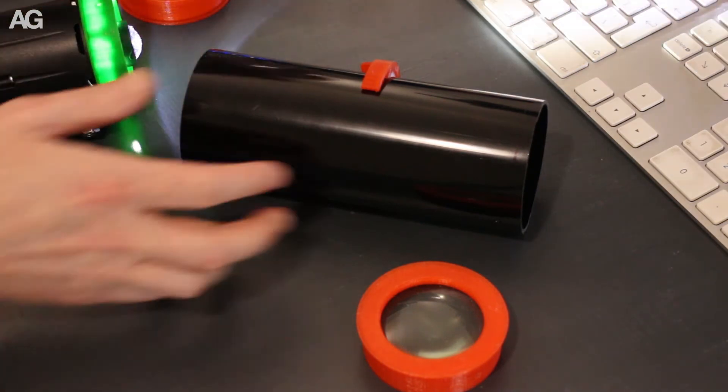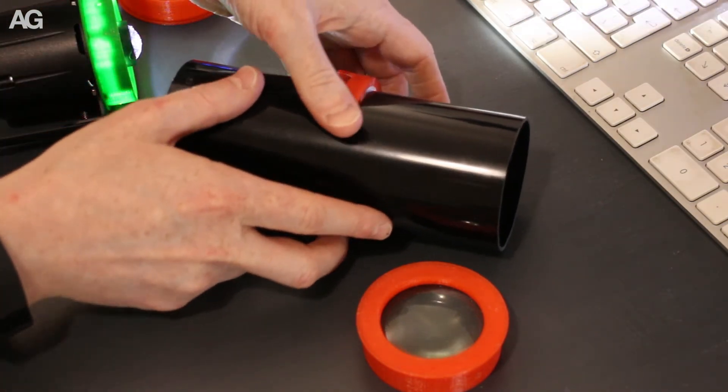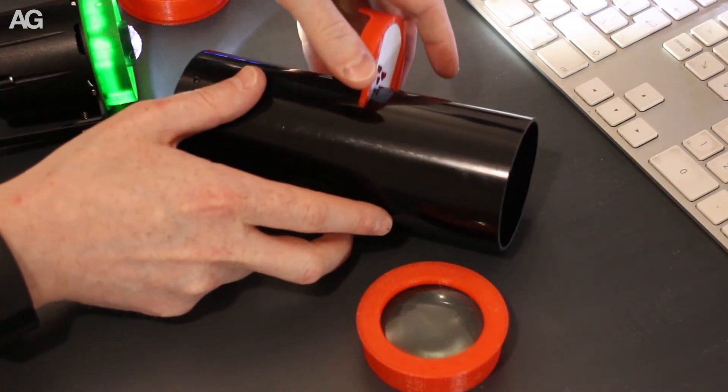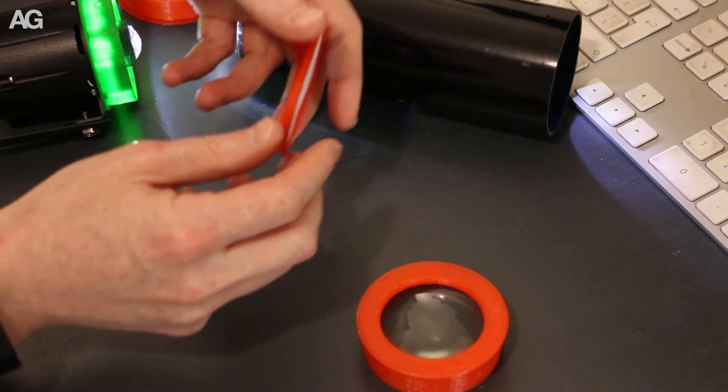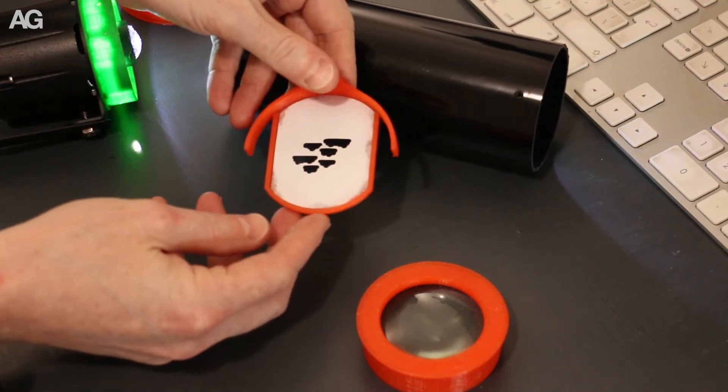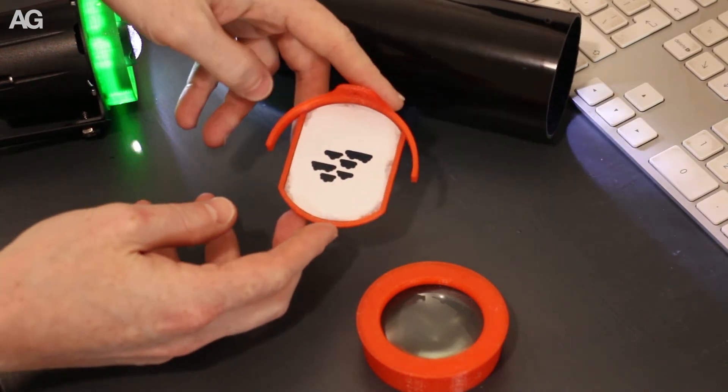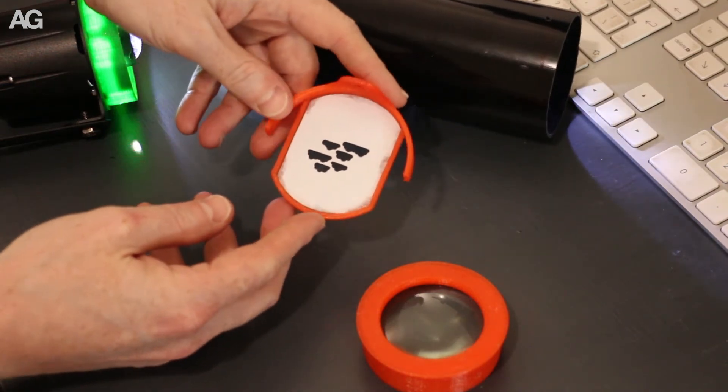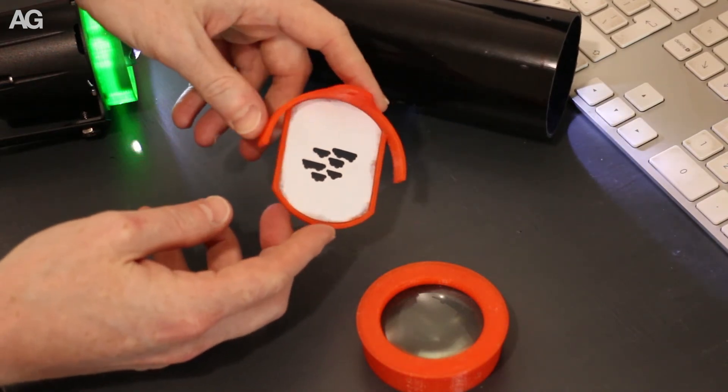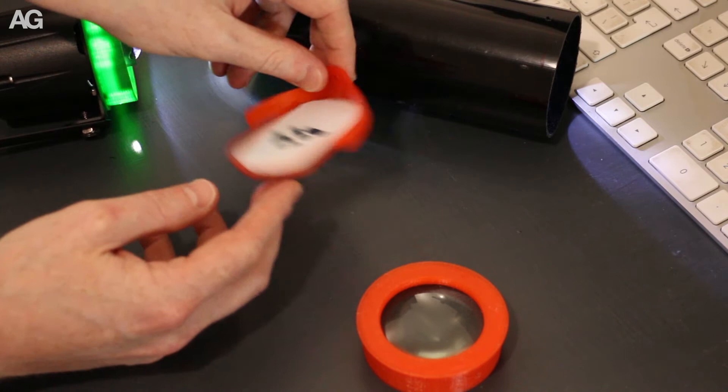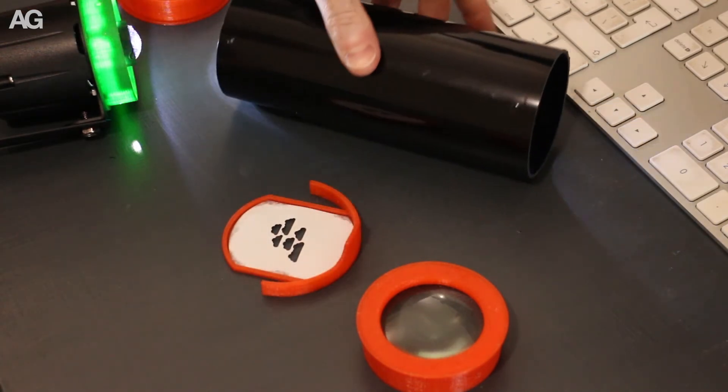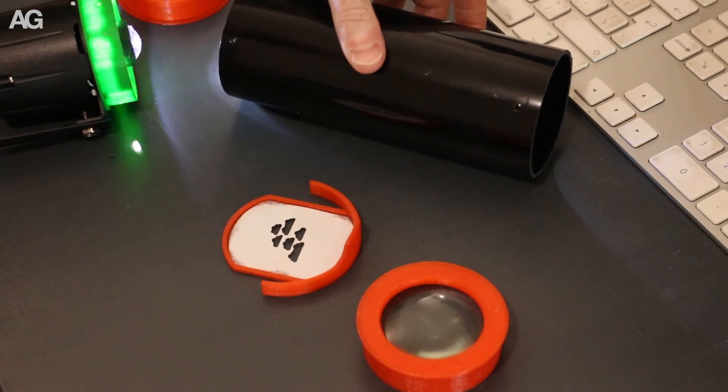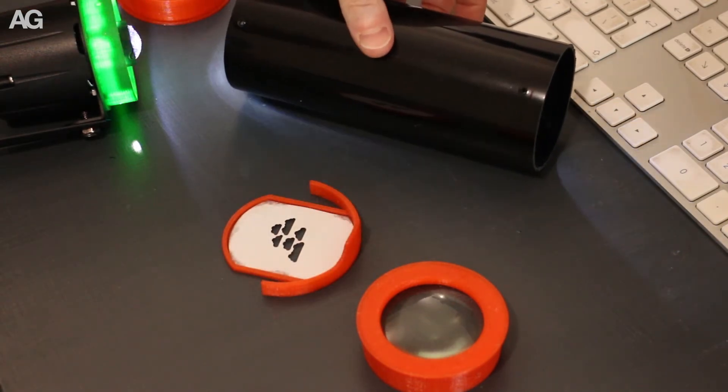And in the middle is the actual gobo stencil itself. That is just a paper cut stencil mounted in a 3D printed holder, and all of this fits into a small segment of downpipe.